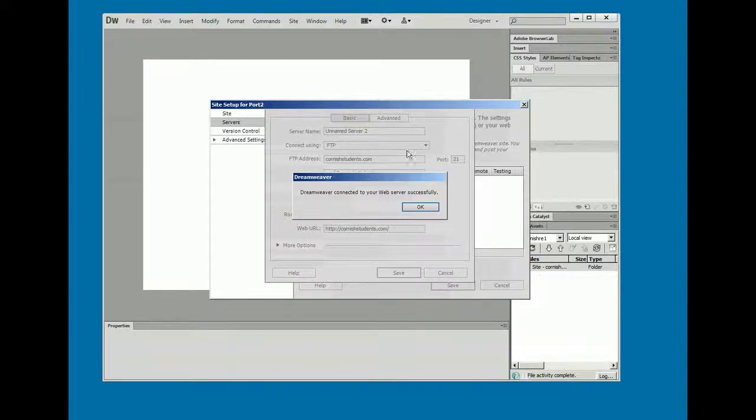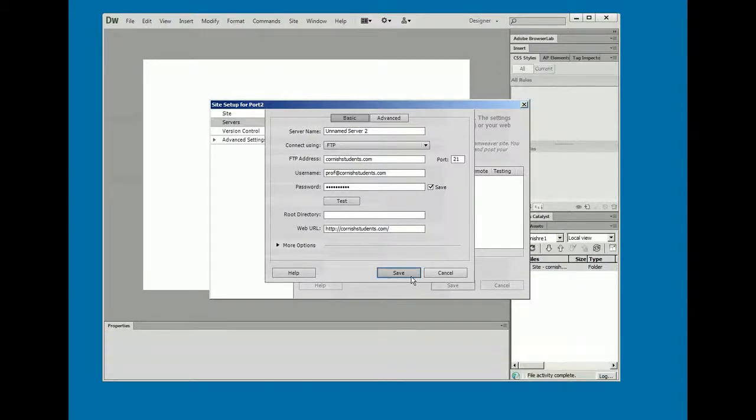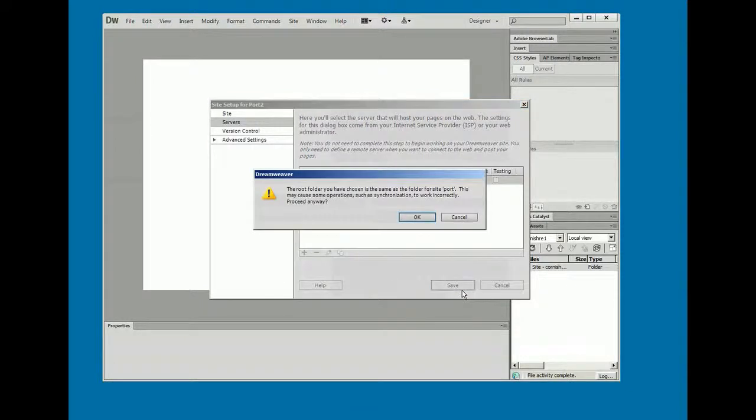All right. And let's see if I actually managed to get this right. I'll hit test. And it's giving me a thumbs up. So Dreamweaver connected to the web server successfully.